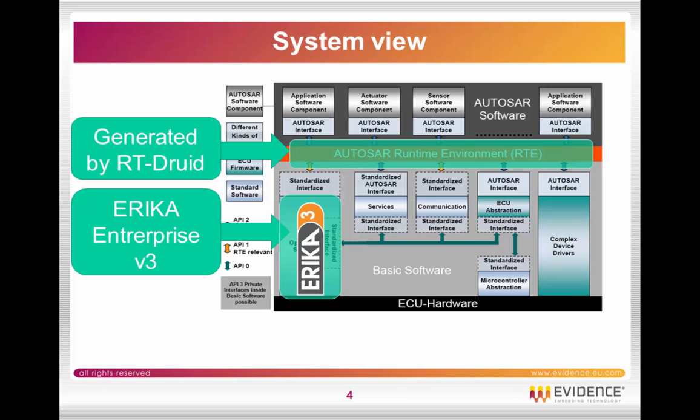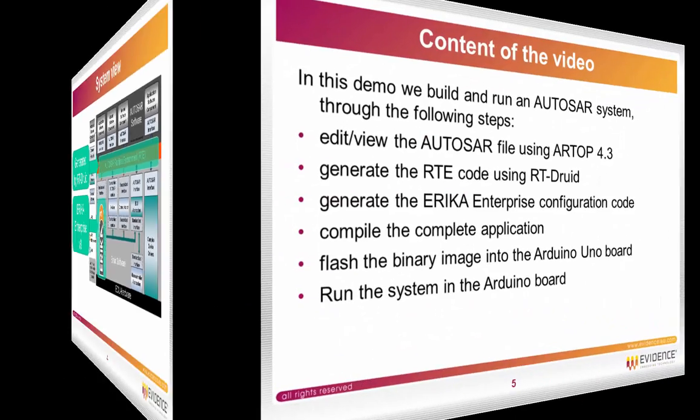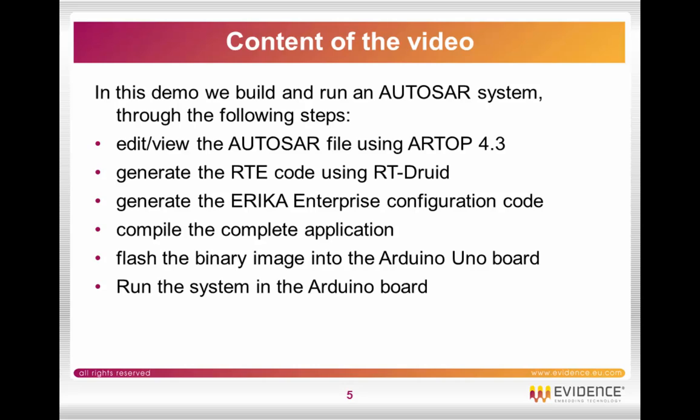In the video we basically build and run an AUTOSAR system through the following steps: First we will edit and view the AUTOSAR file using ARTOP 4.3, then we generate the RTE code using RT-Druid. RT-Druid will also generate the ERIKA Enterprise configuration code. Then we compile the complete application and flash the binary image into the Arduino Uno board. Finally, we run the system in the Arduino Uno board and we see the results on a small terminal.